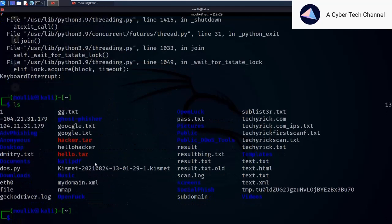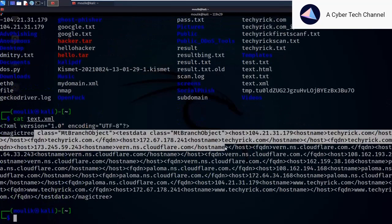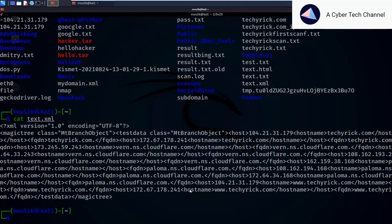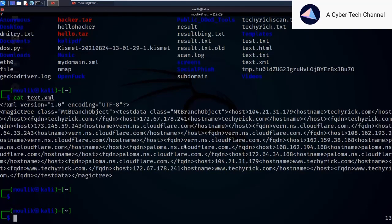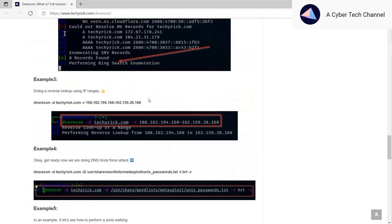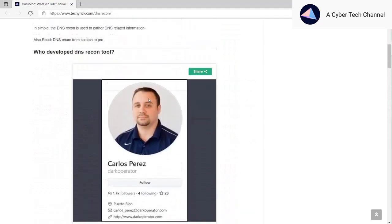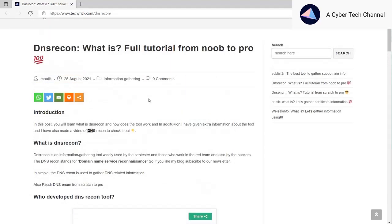The output file exists as `ticks.xml`. Running `cat ticks.xml` shows the results in XML format. This is how to save output in dnsrecon. You can also combine this with a standard scan: `dnsrecon -d <target> --xml <file>`. That's how to gather information using the dnsrecon tool. If you liked this video, give it a like and subscribe to the channel — see you in the next video.